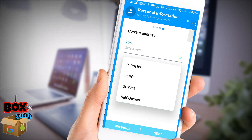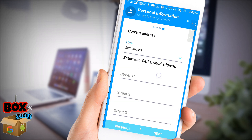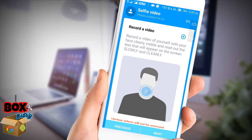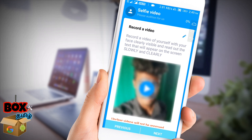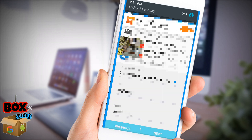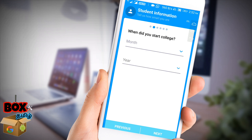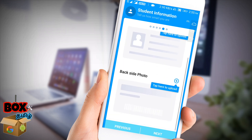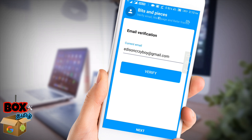You can submit your contact information and student information. If you have email verification, you can submit your email.